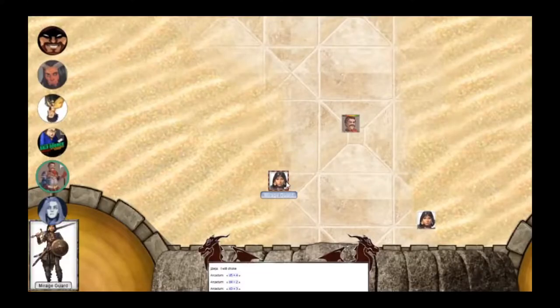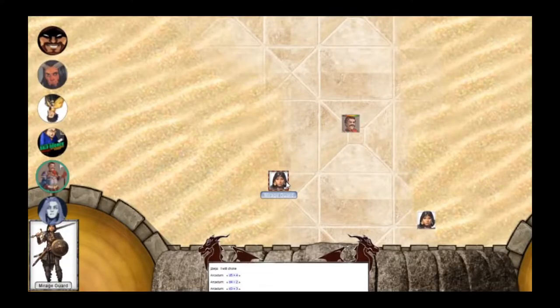While using Theatre of the Mind there is none of that — it's just everyone using their imagination while the DM describes what they can see around them. If you want to see these at work, Dice Camera Action, the live streaming D&D game, uses Theatre of the Mind for all of their combat, whereas Arcanum uses maps for all of his games.